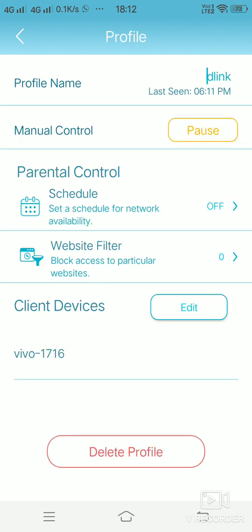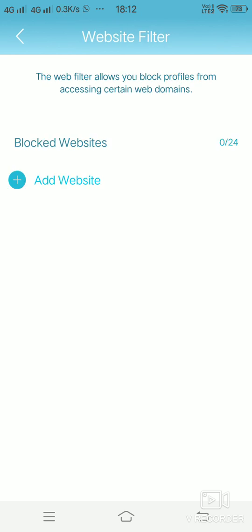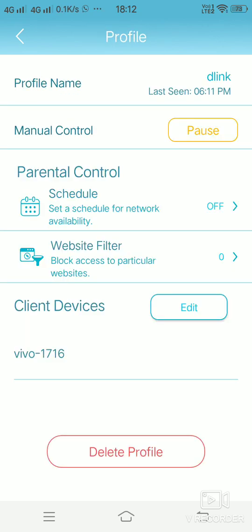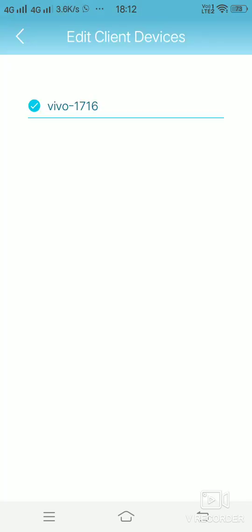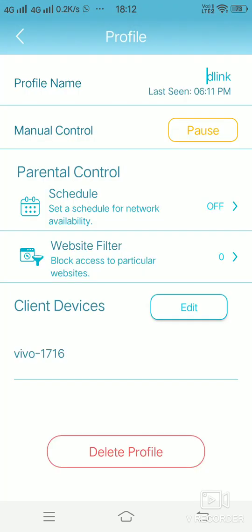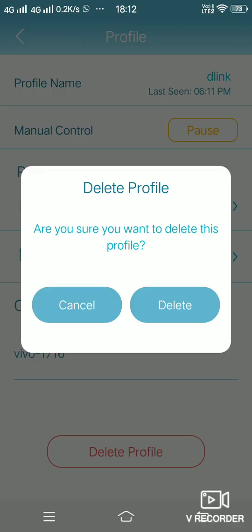Website filter is if you want to block access to a particular website. If you want to enable that, you can enable it over here. You can change the name of it, if you want to edit the client devices. And if you want to delete the profile, you can delete it over here.